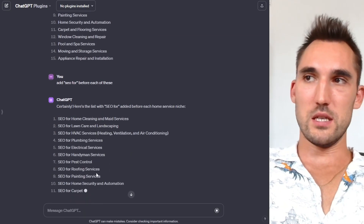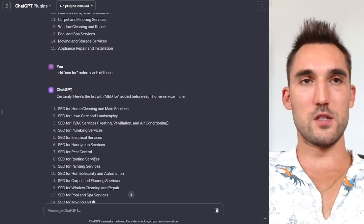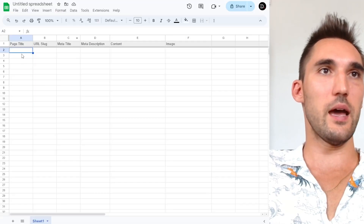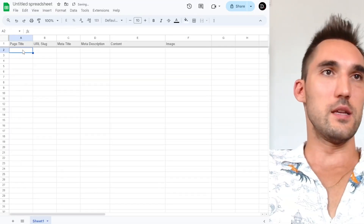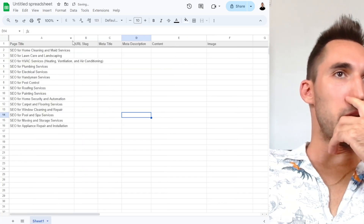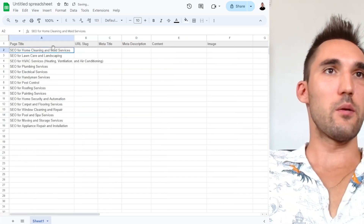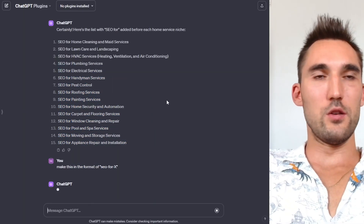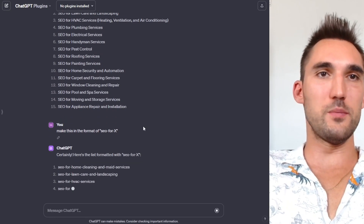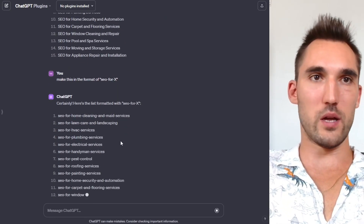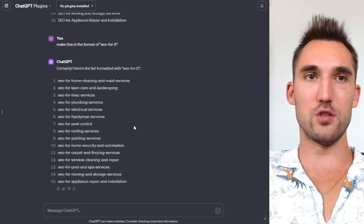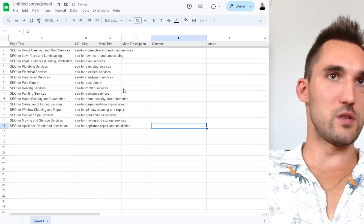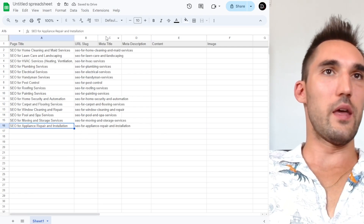Again, this is not optimized for SEO — I'm just giving you an example of the different pages. So now I've got 15 different pages I want to make. I'll take that and put it into the page title column. Now for the URL slug, go back to ChatGPT and have it generate the URL slugs. You don't have to use ChatGPT for this — I'm just showing you how you can put this together really quickly, because imagine you're dealing with hundreds of pages. Then paste that into the sheet, making sure they're in the same order.